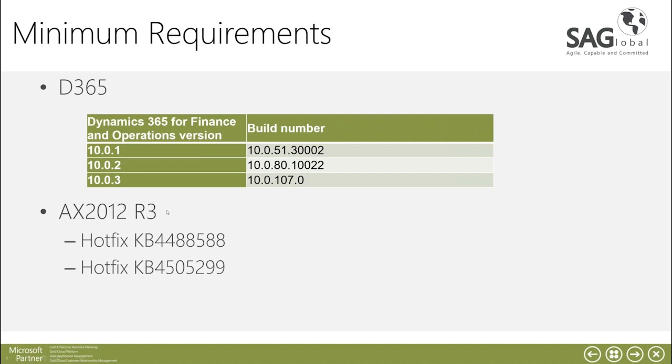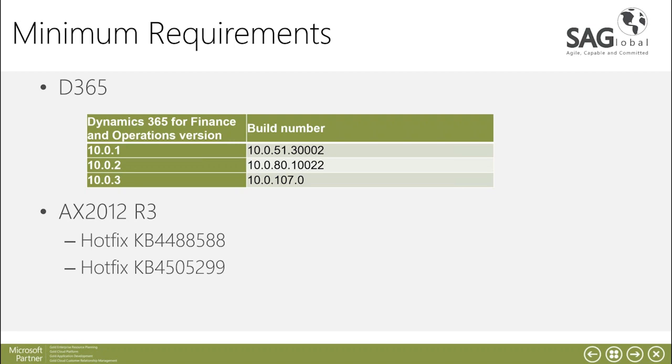For AX2012 R3 there are two specific hot fixes which are required. We've confirmed that there are no CU requirements at all so if you're on AX2012 R3 standard or up to CU13 which is the latest version, you can still update these hot fixes but as with any hot fix we need to do some auditing just to make sure that there's no issues.